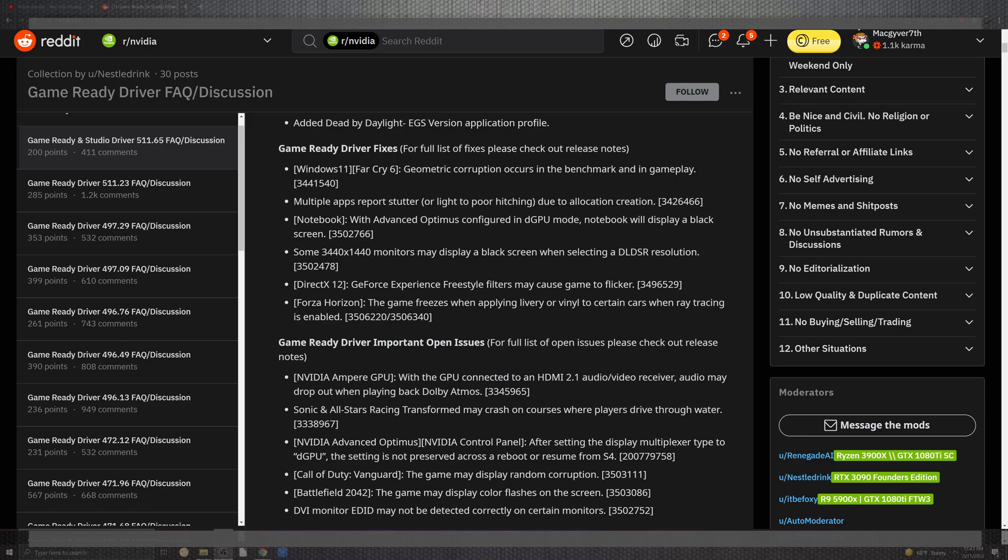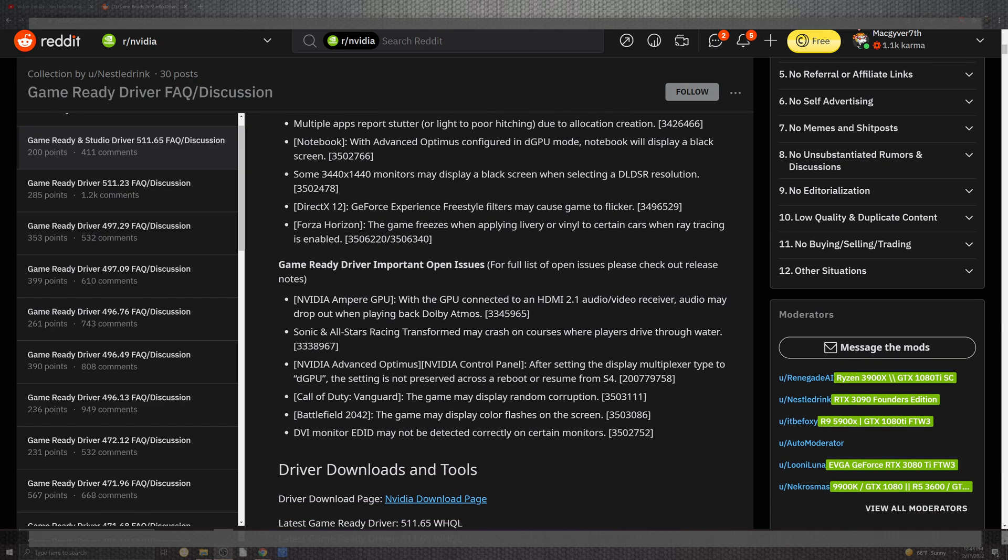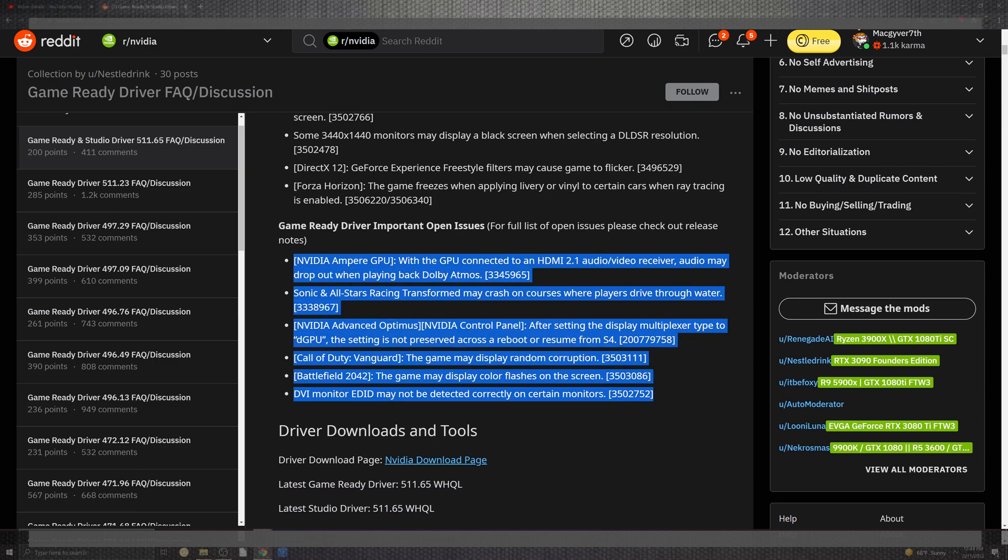The notebook will display a black screen with 3440 times 2K looking monitors in that setting where the black screen is selected on the DLDSR solution. DirectX 12 and GeForce Experience with Freestyle filters may cause some games to flicker and all these are on the fixed list so they should be fixed. Horizon, Forza is always on this list I swear. At least it's not like the black tiling when you're driving fast. This one is the game freezing while applying the cars when ray tracing is enabled. If you have a ray tracing issue they should be fixed, if not the workaround would be to turn it off. There are tons of improvements that definitely come down to the gameplay but let's go ahead and take a look at the benchmarks.